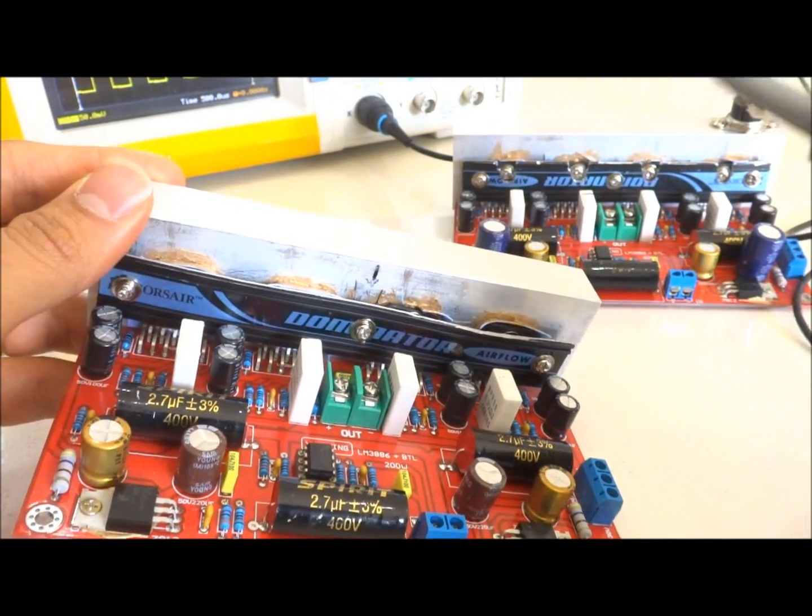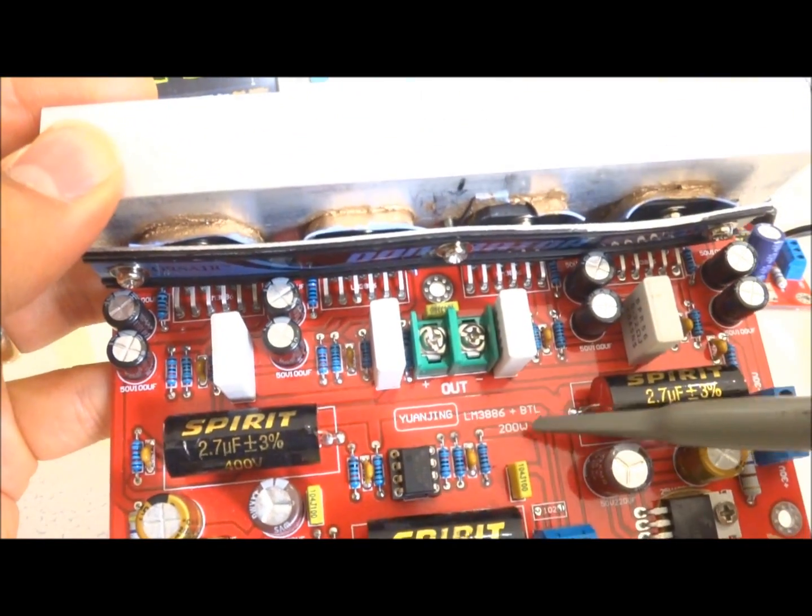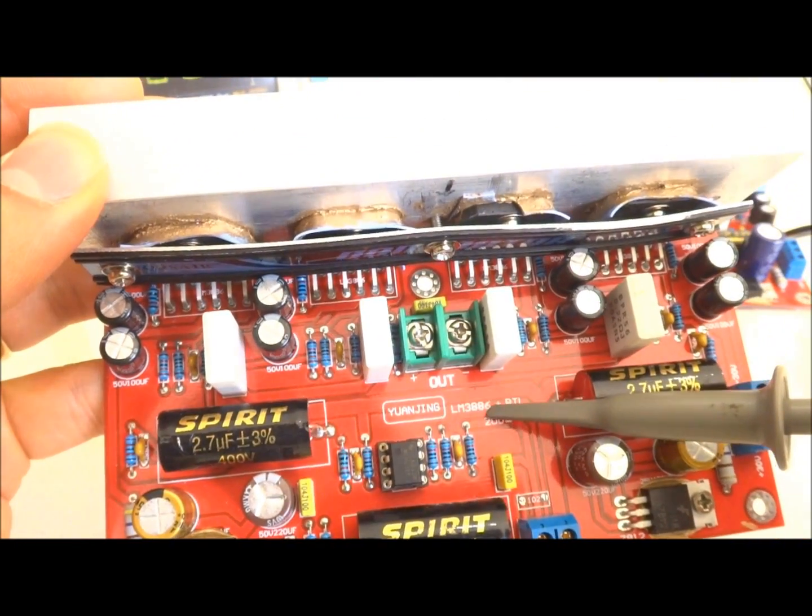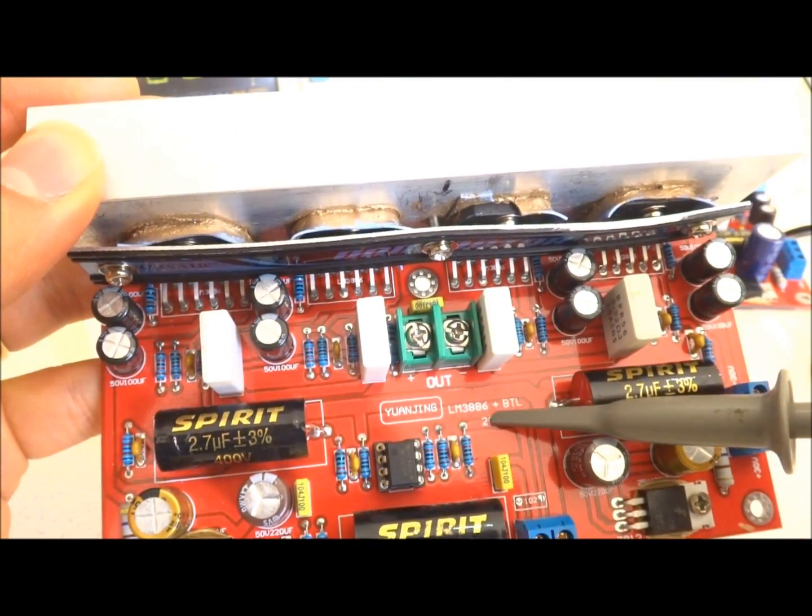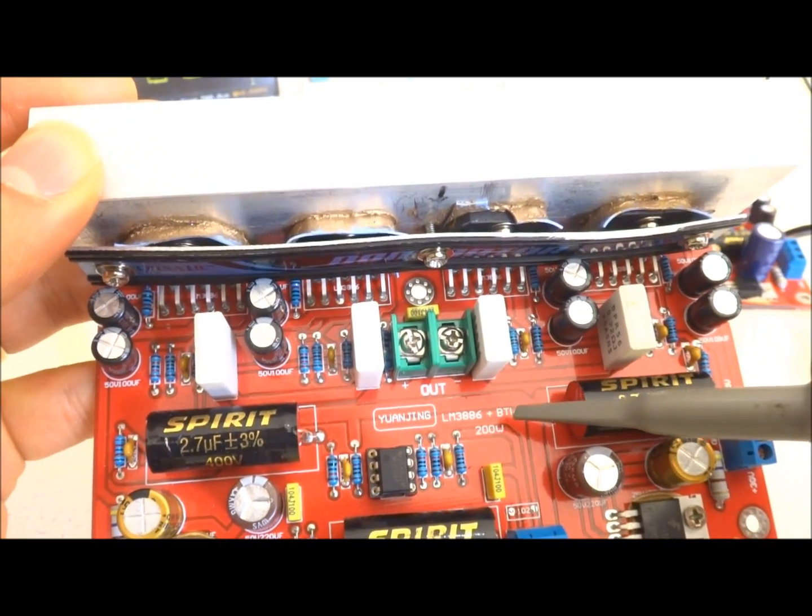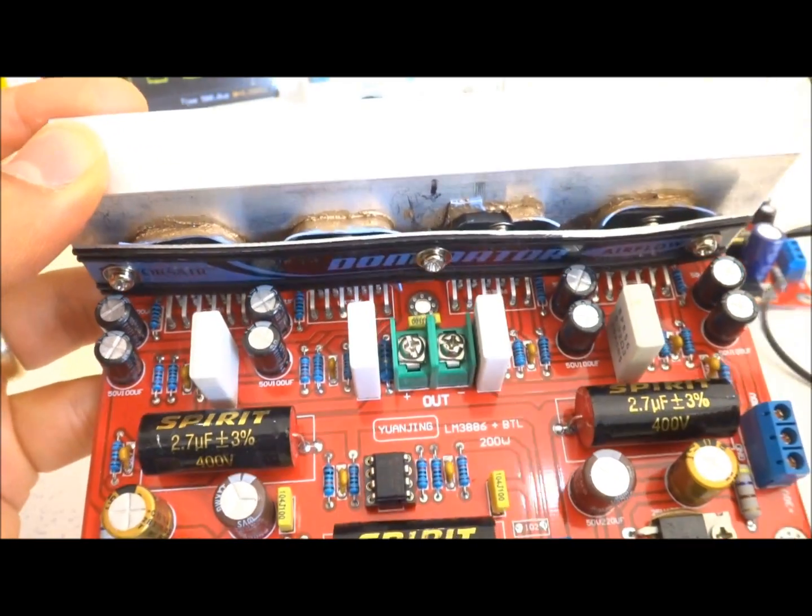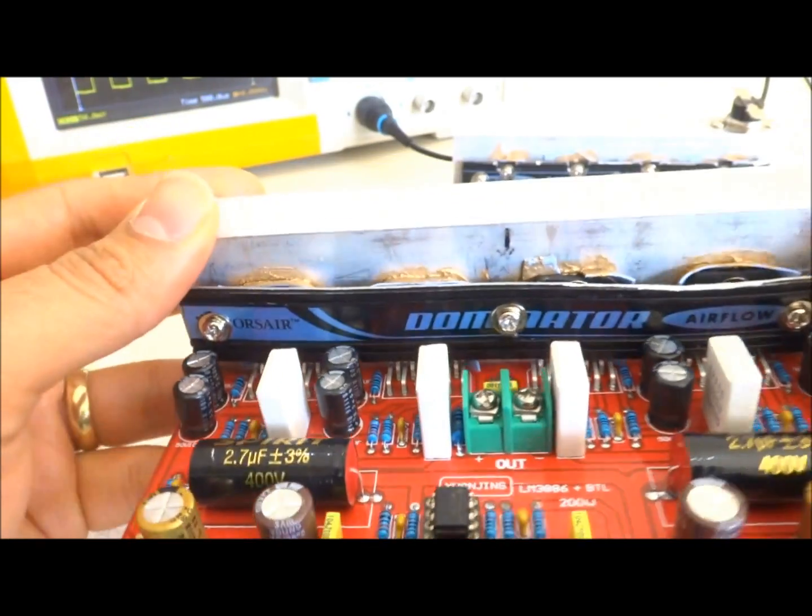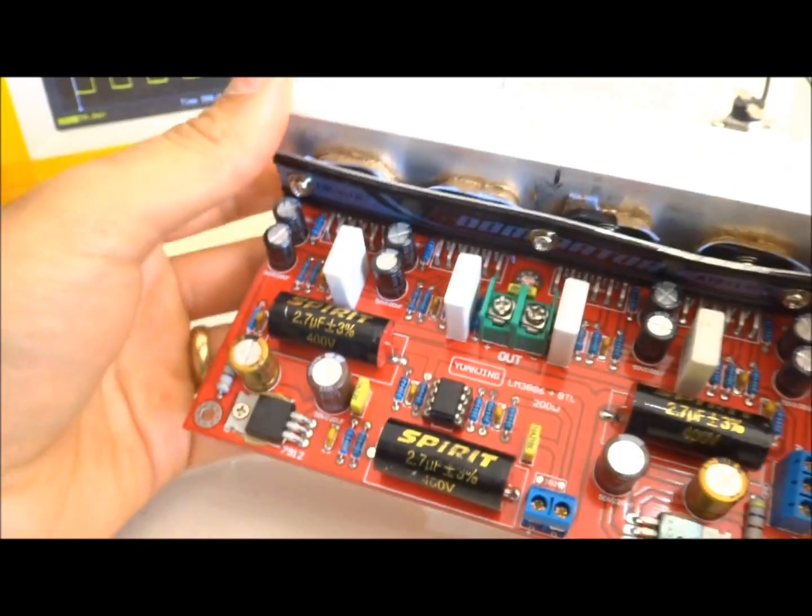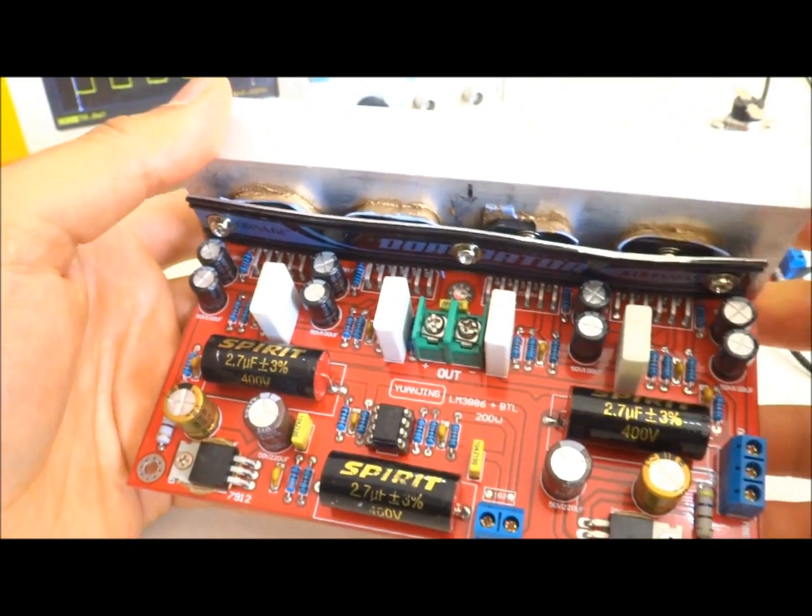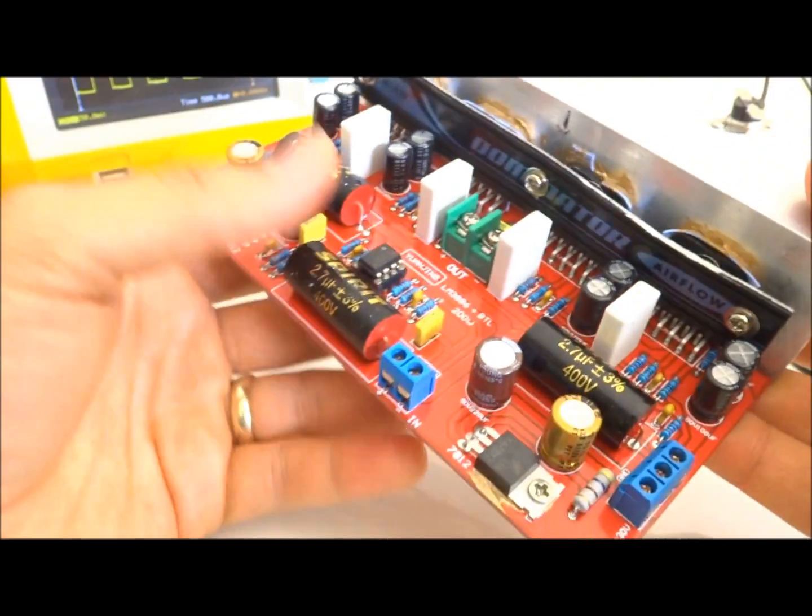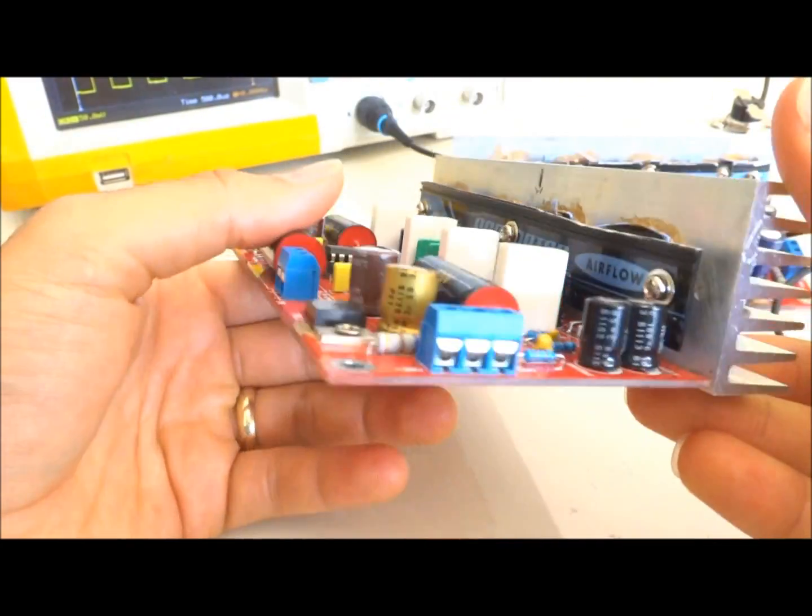I selected LM3886 because of very wide input voltage and also very low distortion in terms of THD, total harmonic distortion.